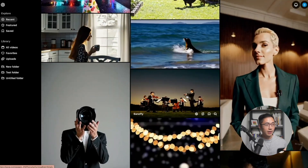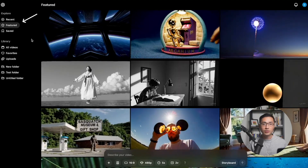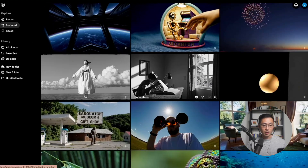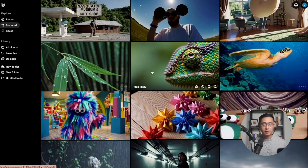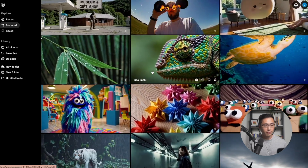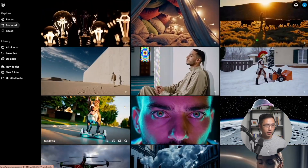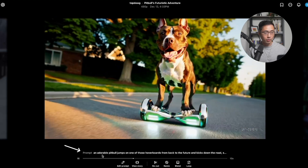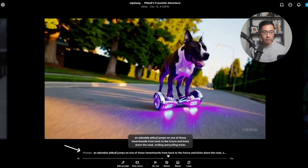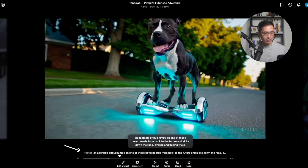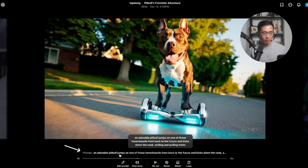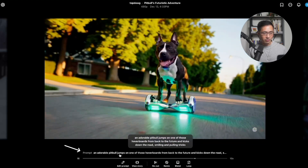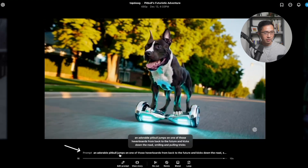It's a really cool tool. Under Featured, these are the featured videos that you'll be able to see — another great place to see amazing videos created by other people. When you find one that you like, you can click on it and see the exact prompt that was used to generate it. For example: 'An adorable pitbull jumps on one of those hoverboards from Back to the Future and kicks down the road smiling and pulling tricks.'